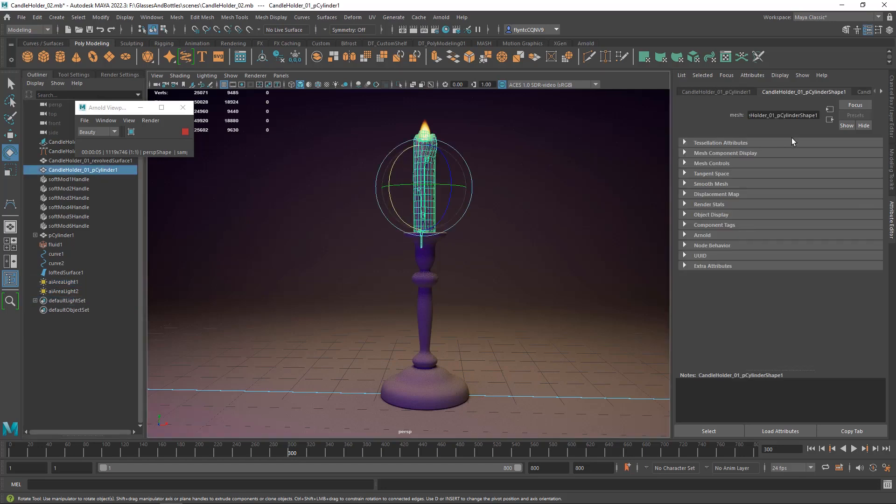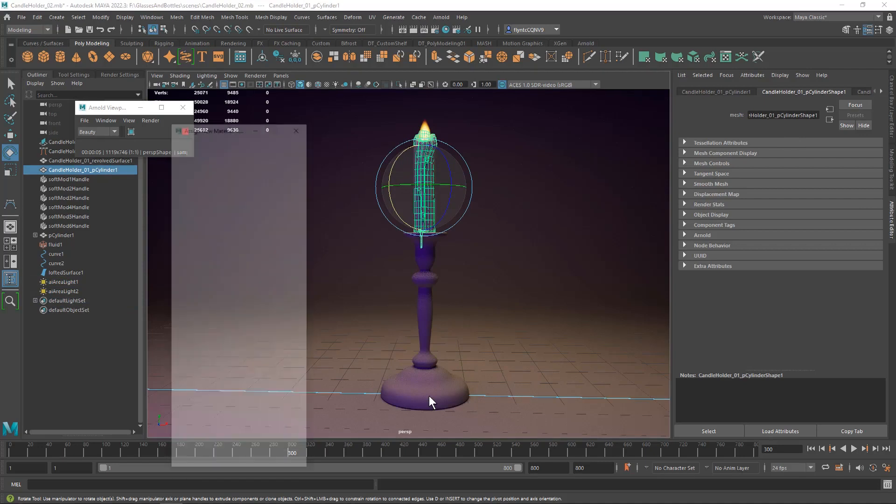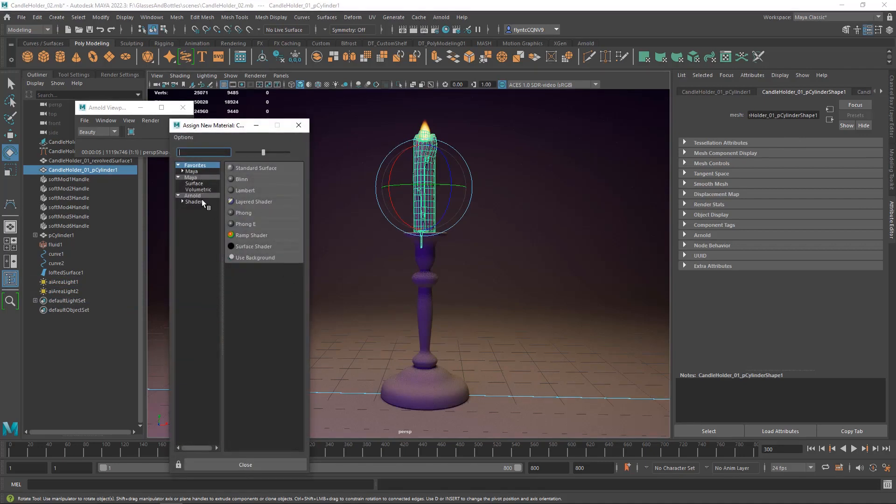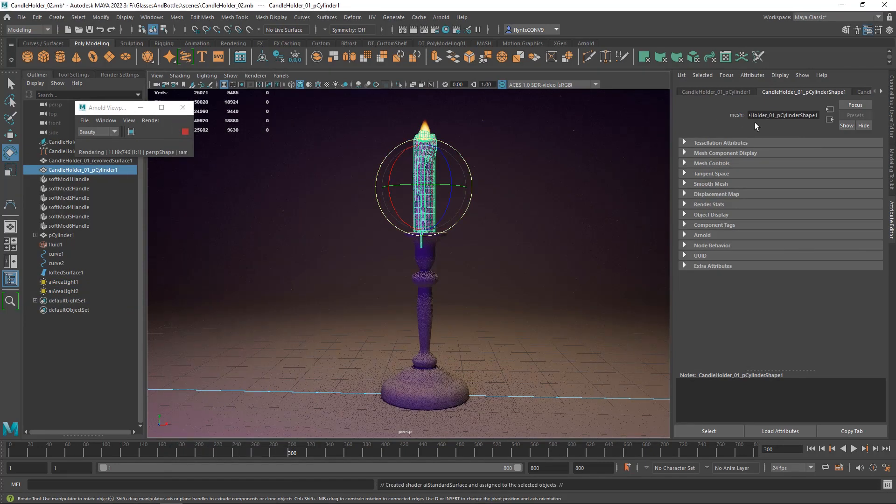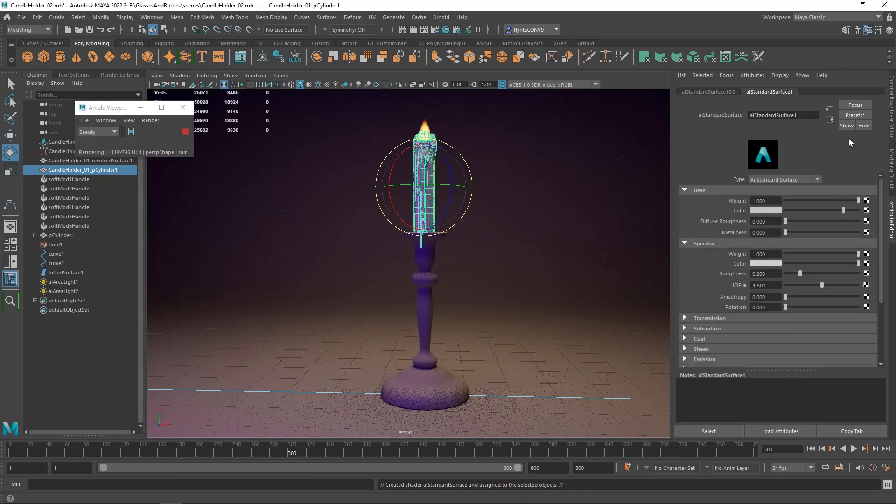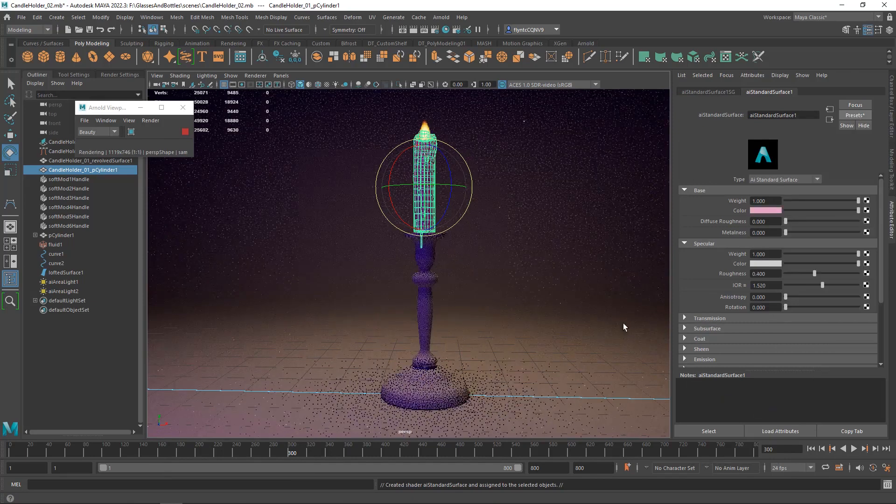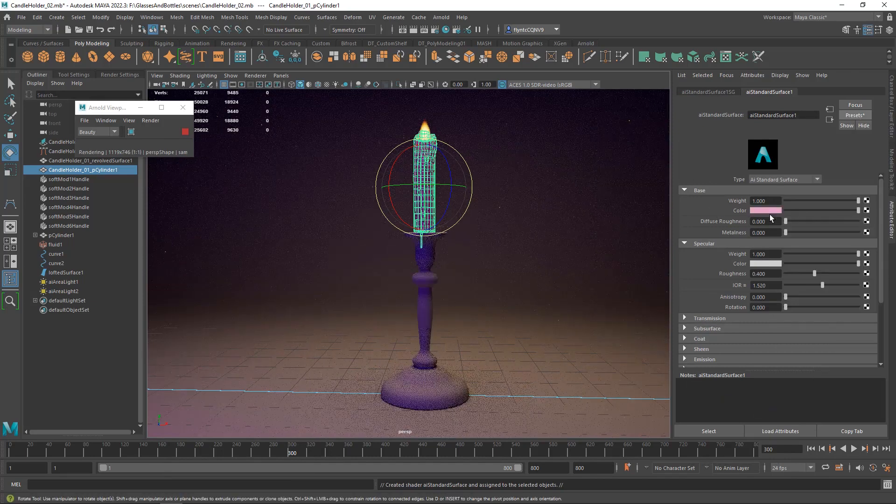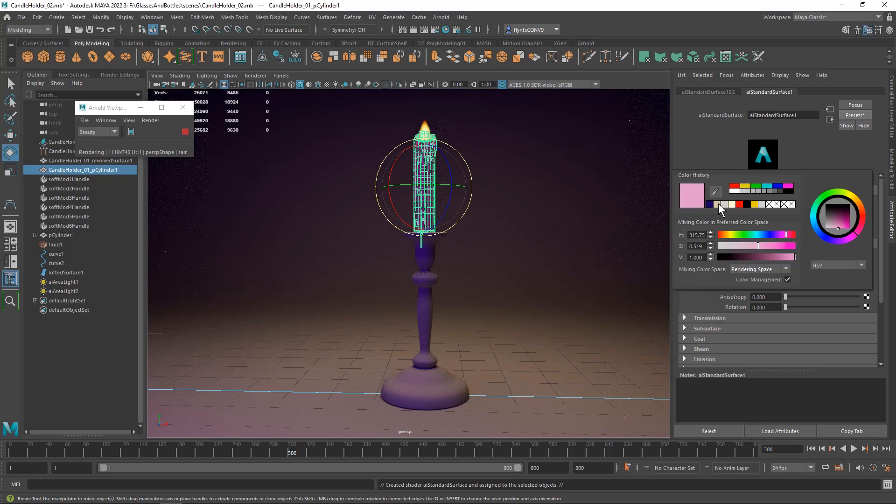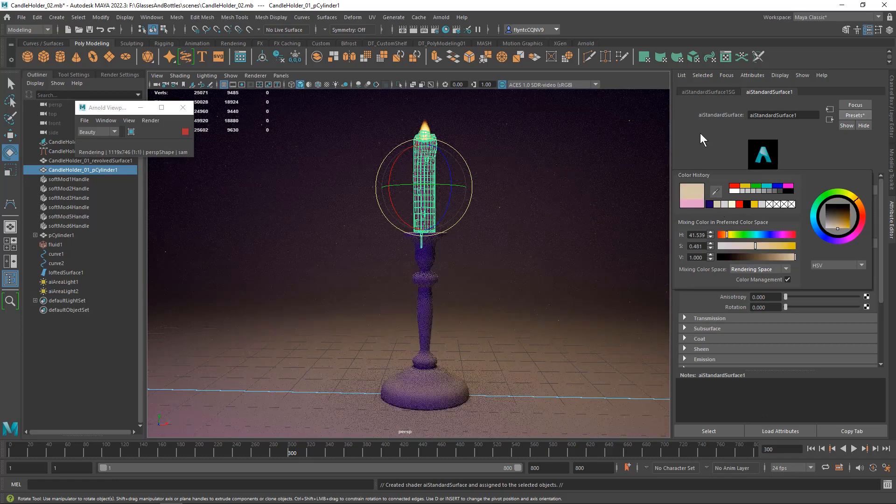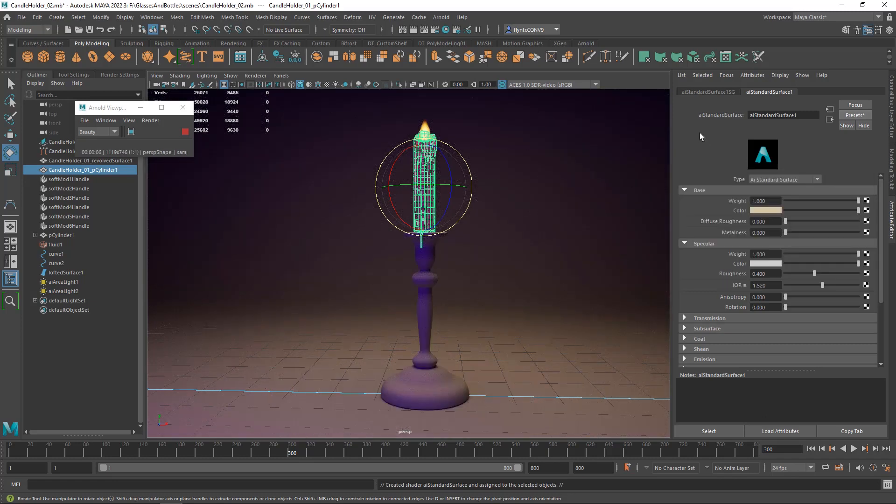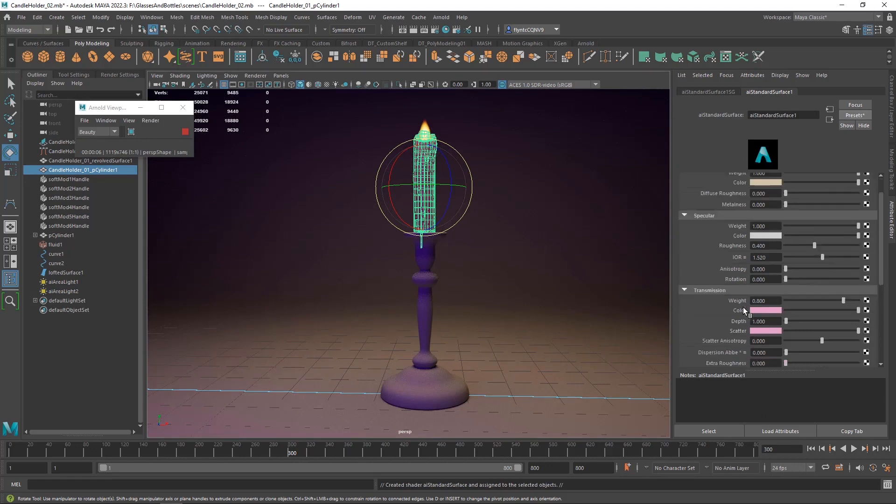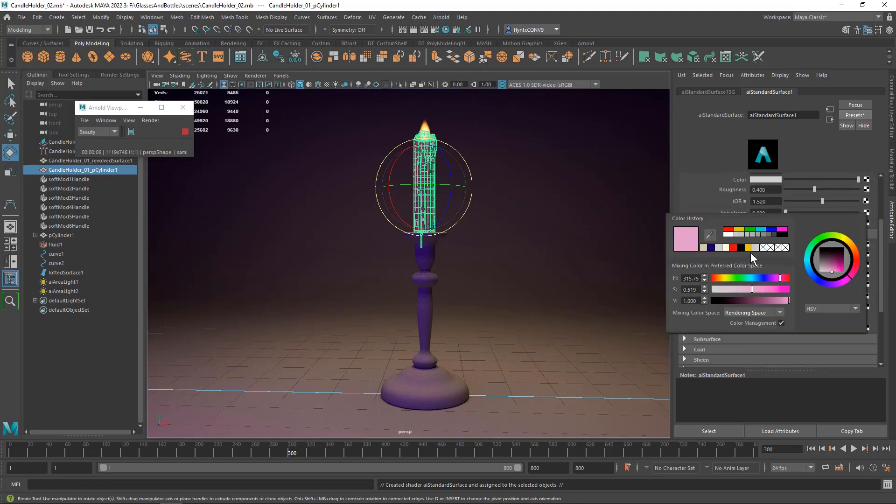So select the candle and right click and assign a new material, an Arnold AI Standard Surface Shader. And this one is going to use the wax preset. And the default color is pink, so I'm going to change that to something like a beige.